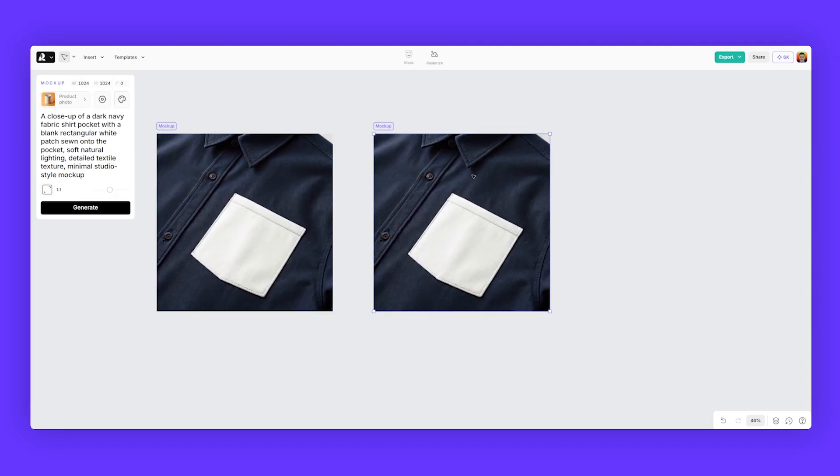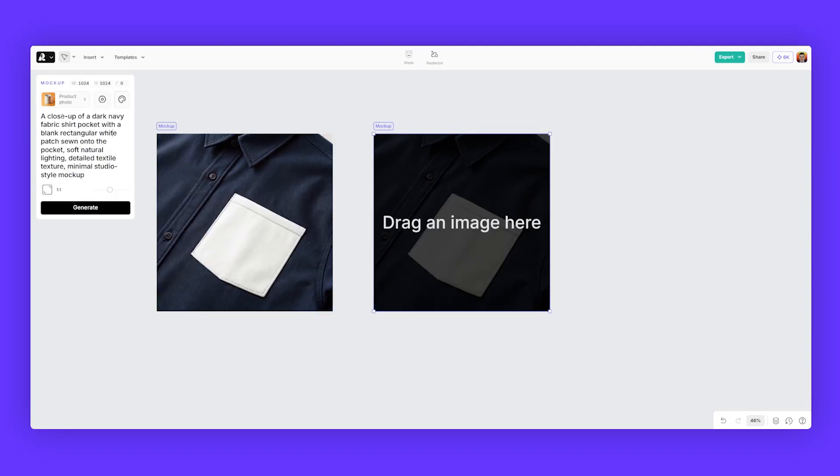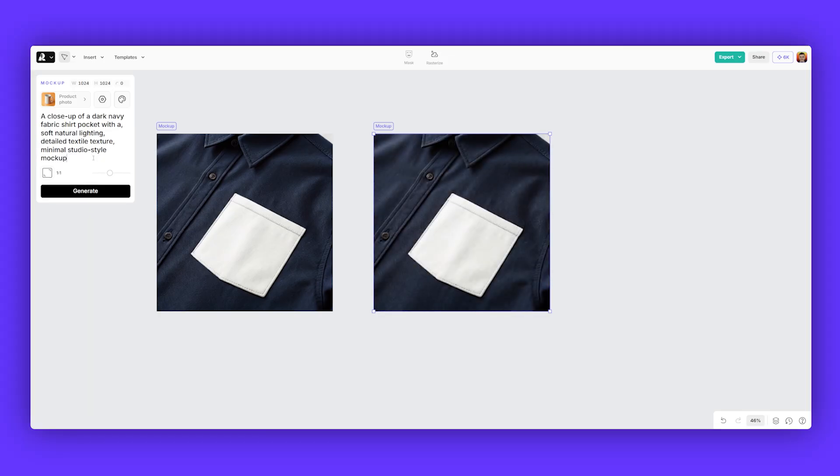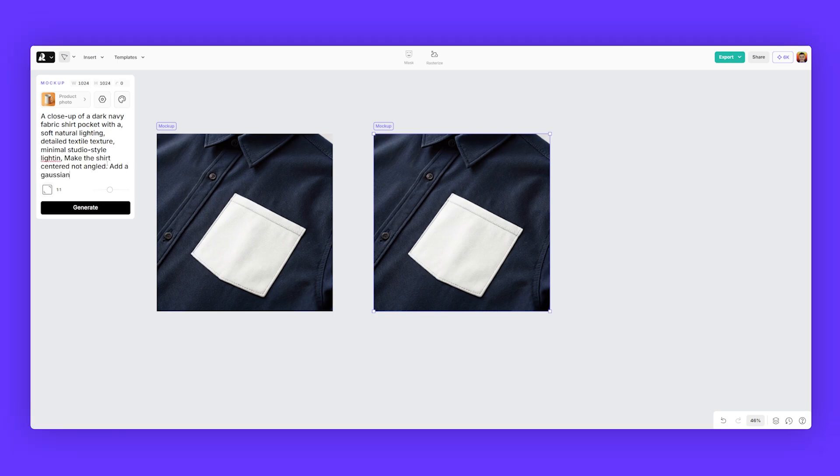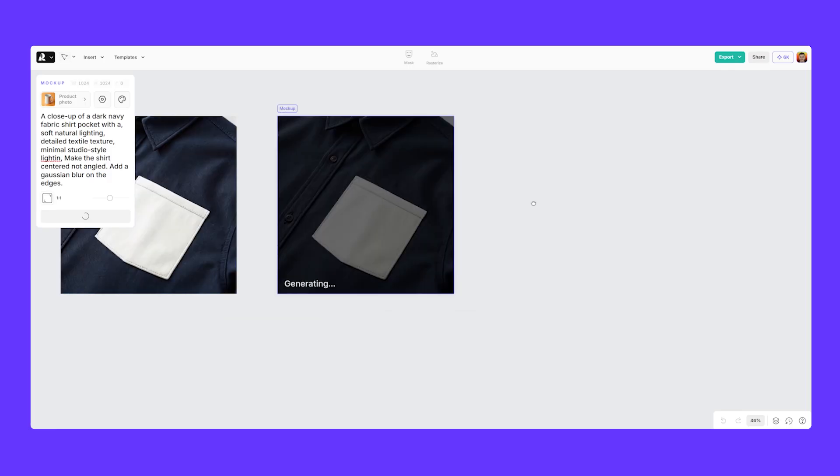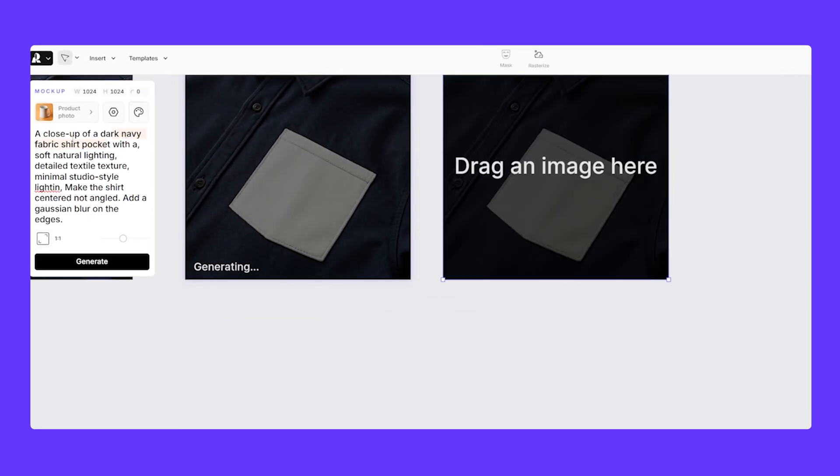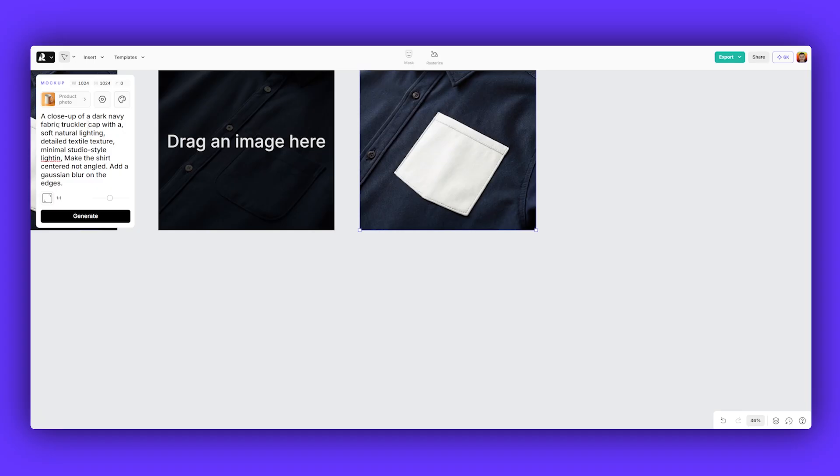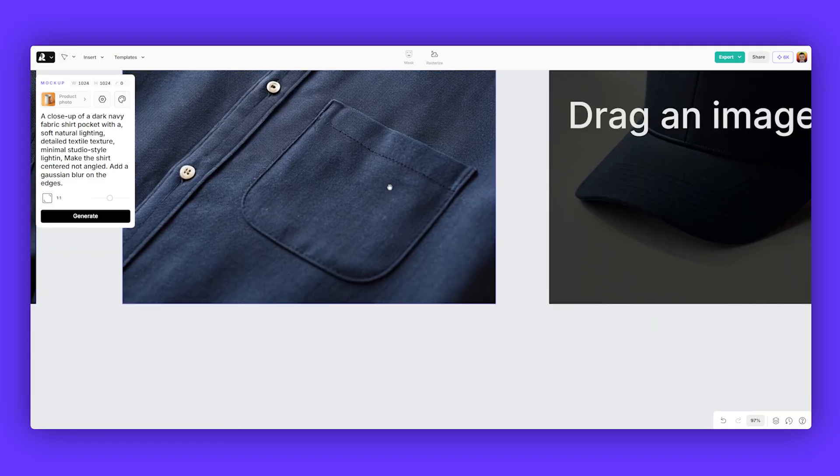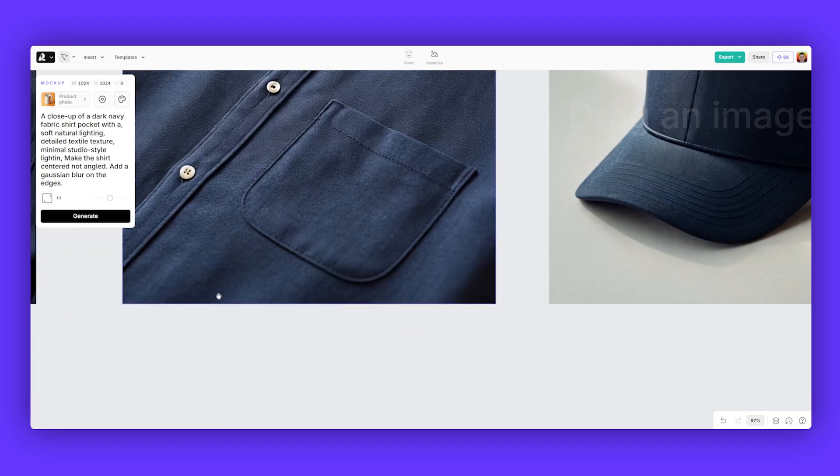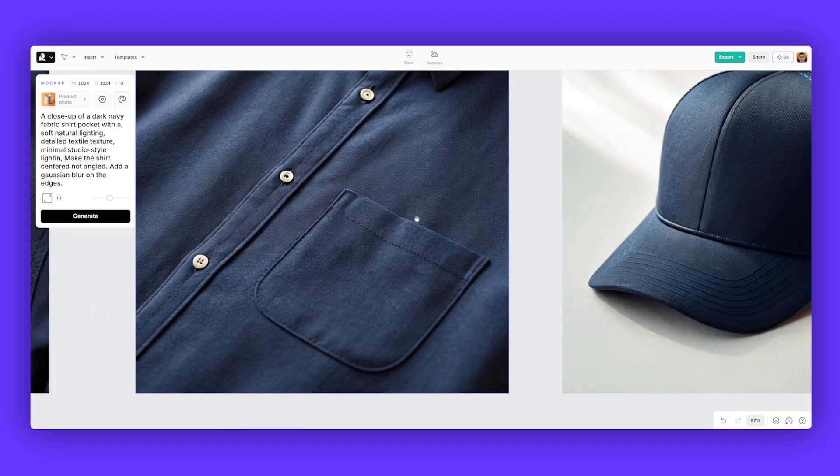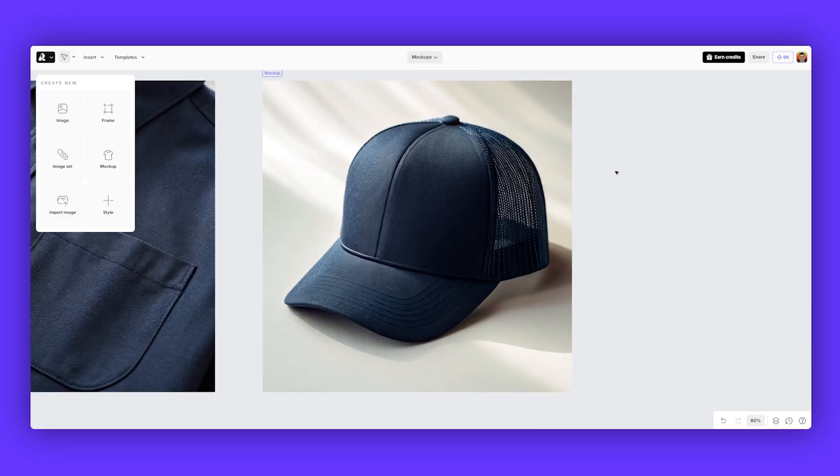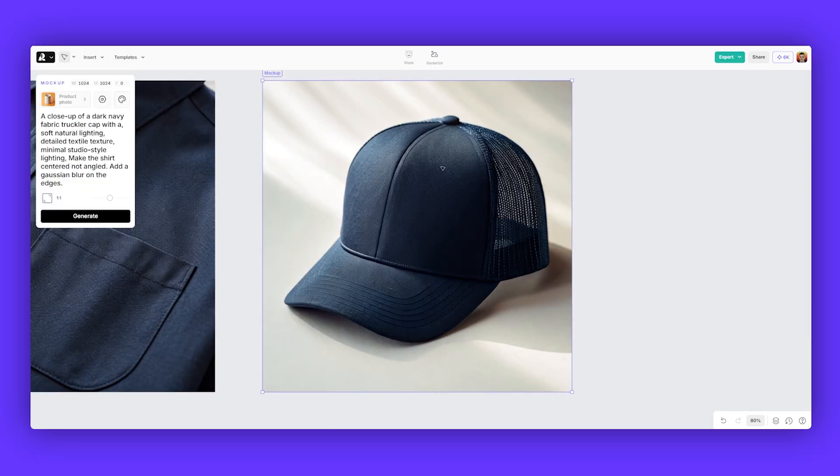So I'm going to duplicate this and I'm going to say instead of a white rectangle, a fabric shirt pocket. And then I'm going to just change up the framing. So I want to add a gaussian blur, click generate. While I do that, I'm going to change the shirt to a trucker cap. So you can see it added a minimal blur on the edges there. As you can see, it didn't change the angle, which is fine. And here is what we did with a trucker hat, same style navy, and it's really good.